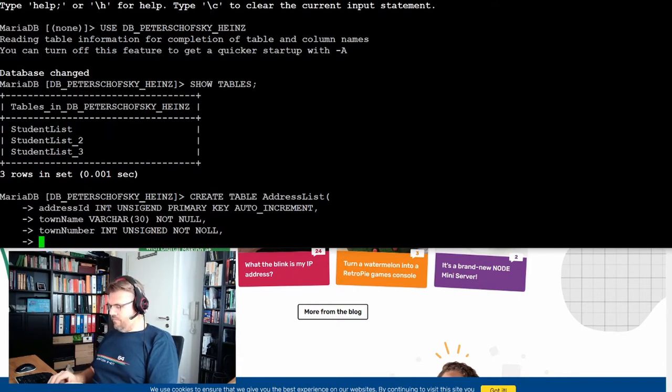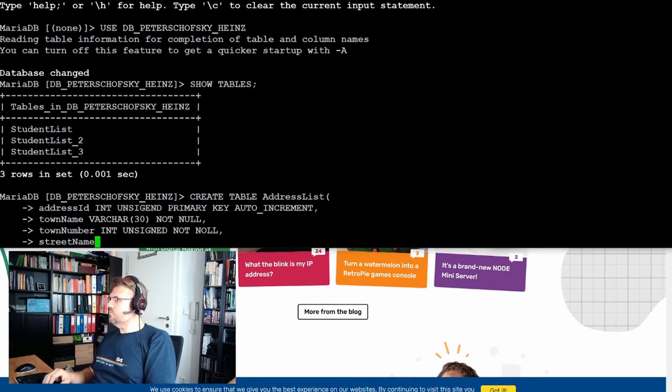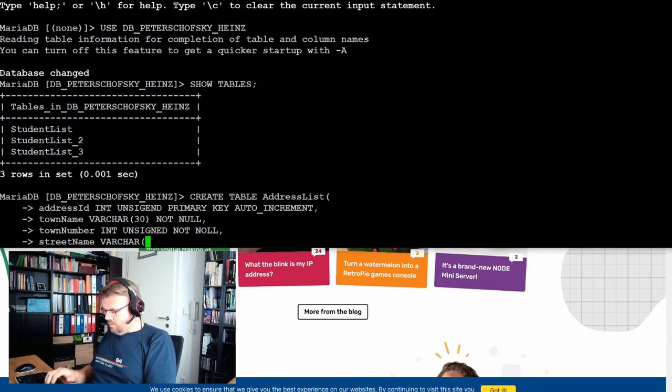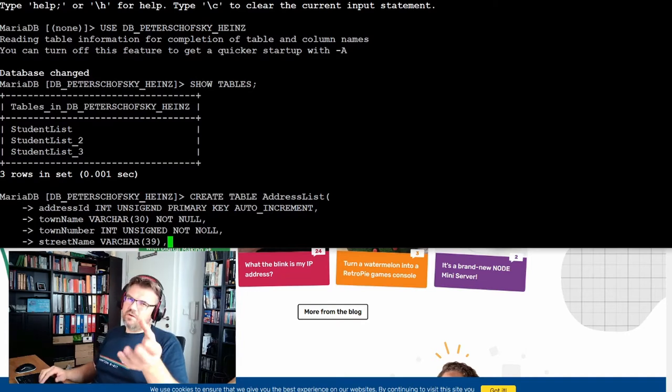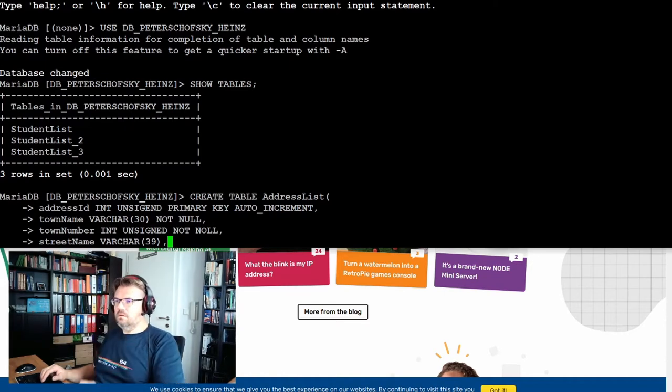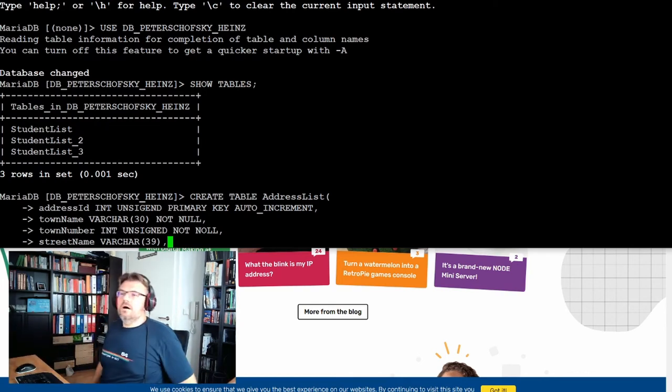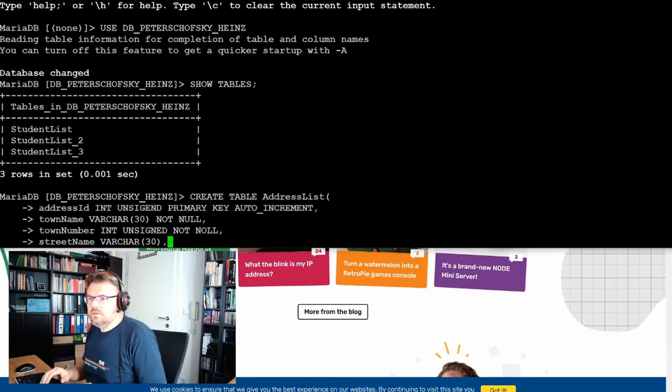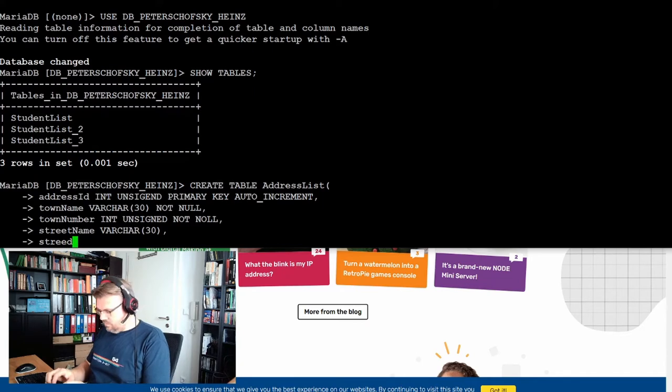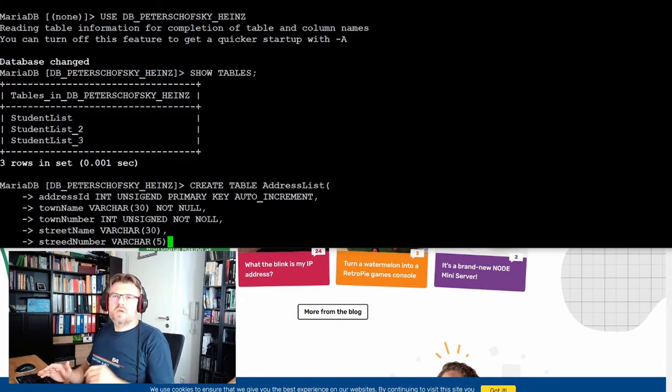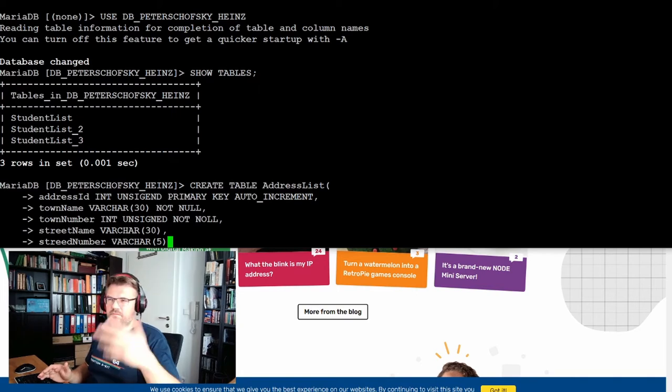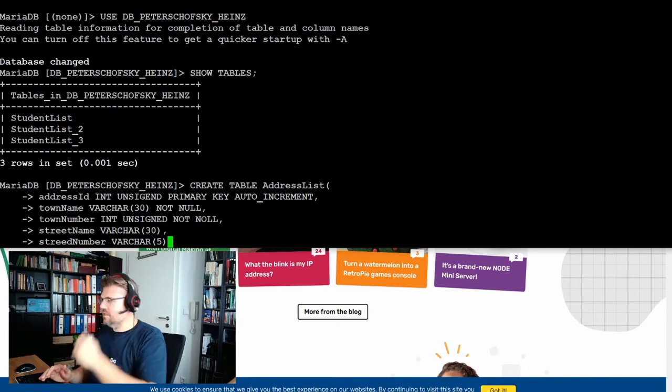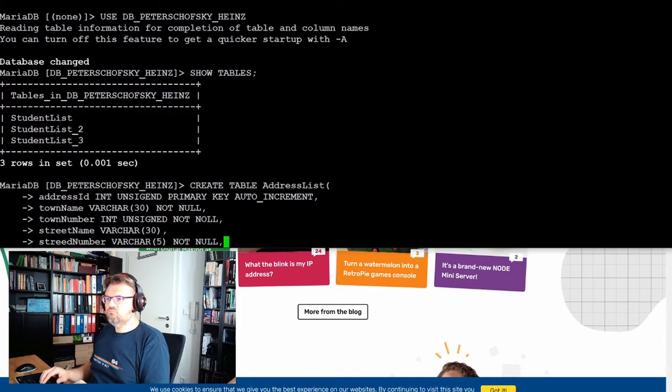And then we have the street name. Should also be characters. Sometimes there are no streets in towns, little towns, it's just a number. So street name can be null. But what everybody has is the street number. This I will save also as character because maybe it's 1a, 2b or 3c or something like this. So it's not just a number. I will save this as character, but this has to be not null.